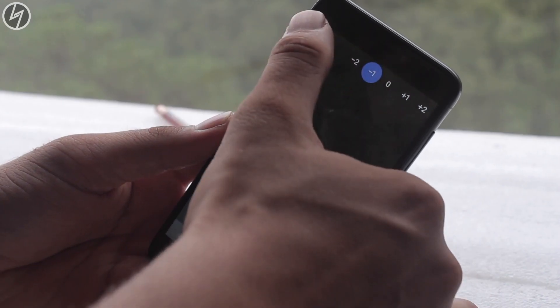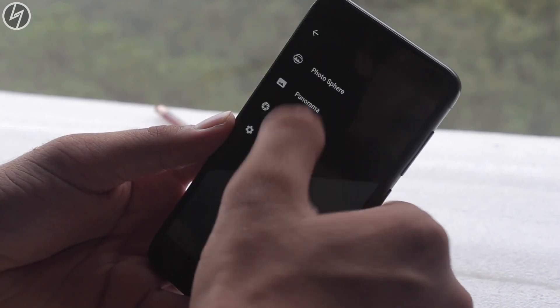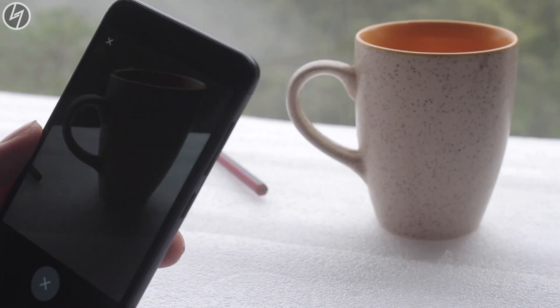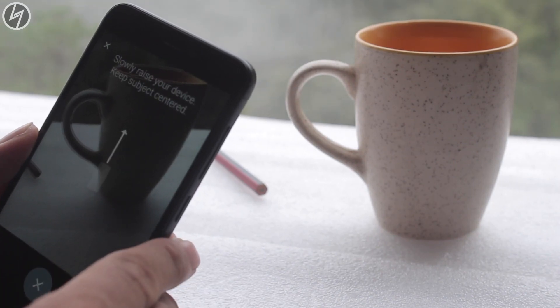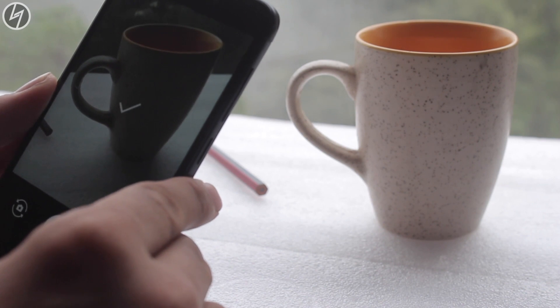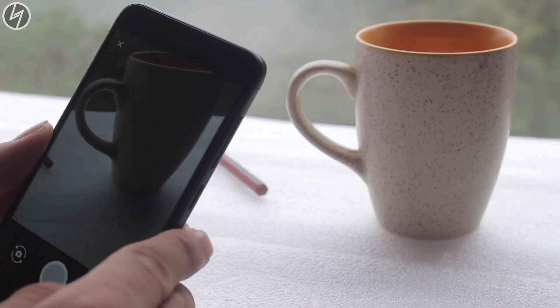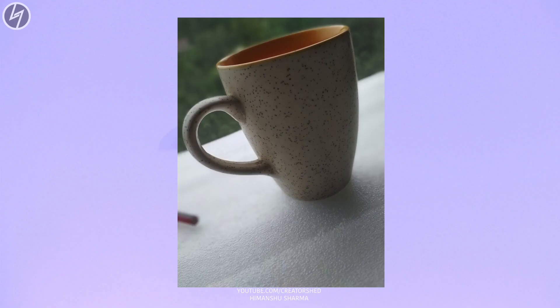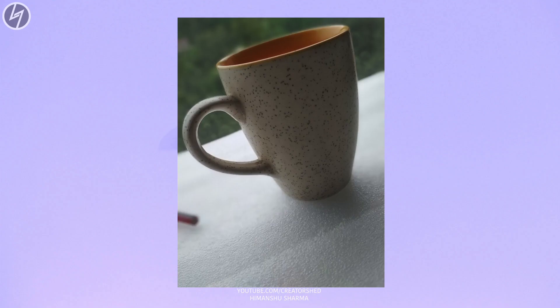To use the lens blur option, you just go here and tap on lens blur and click on the photo. But now you have to slowly raise the device to get the photo. This is the thing you have to keep in mind.